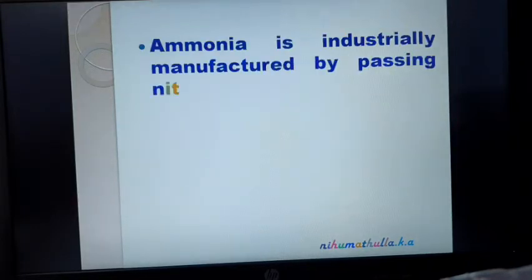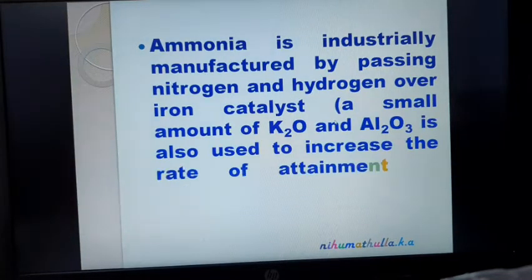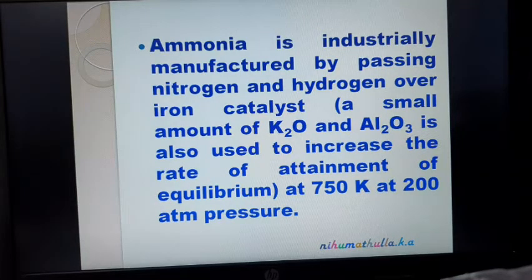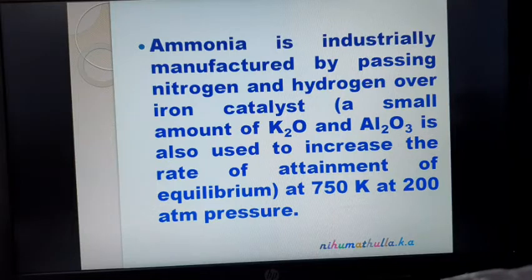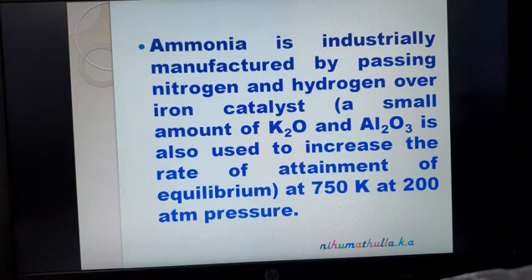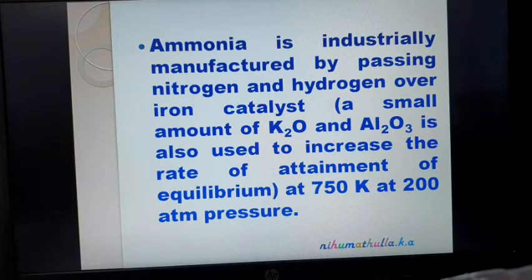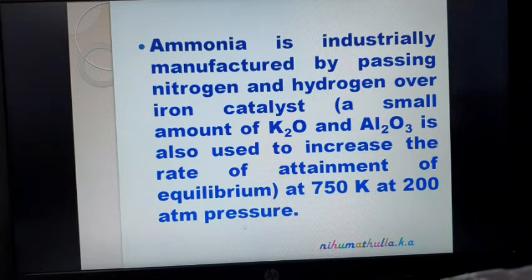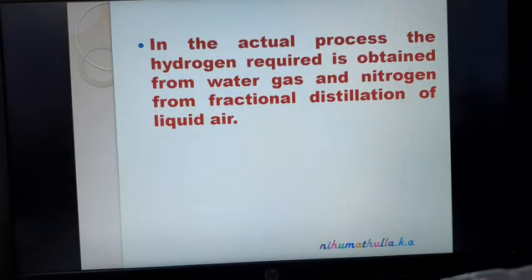The fourth method is the industrial manufacture of ammonia. Ammonia is industrially manufactured by passing nitrogen and hydrogen over an iron catalyst — this is called Haber's process. A catalyst is a substance used to alter the speed of a chemical reaction. In this Haber process, iron is used as a catalyst. A small amount of potassium oxide and aluminum oxide Al2O3 is also used to increase the rate of attainment of equilibrium. The reaction is carried out at 750 Kelvin and 200 atmospheric pressure. The hydrogen required is obtained from water gas — a mixture of carbon monoxide and hydrogen.